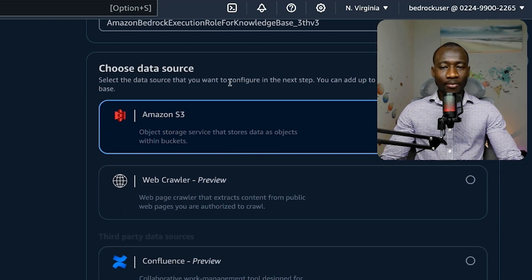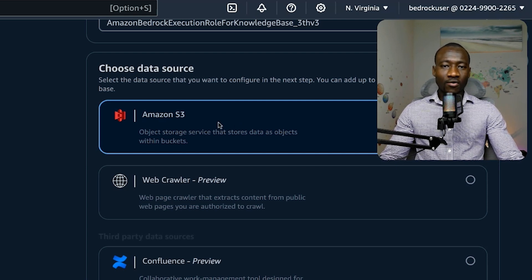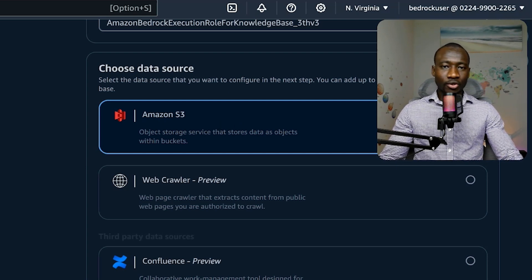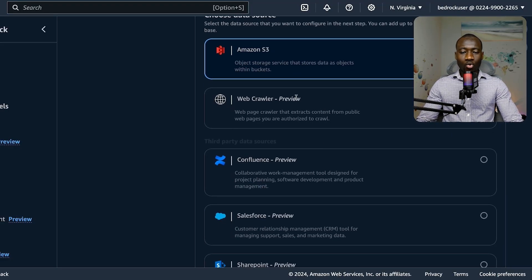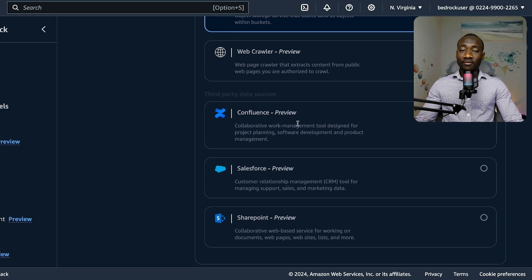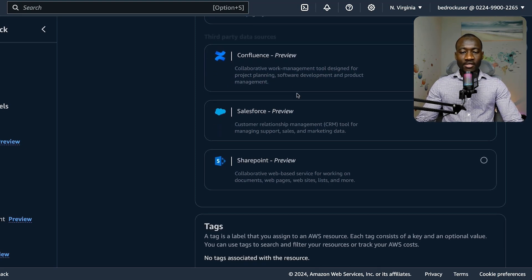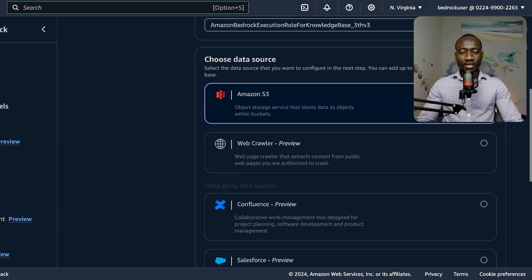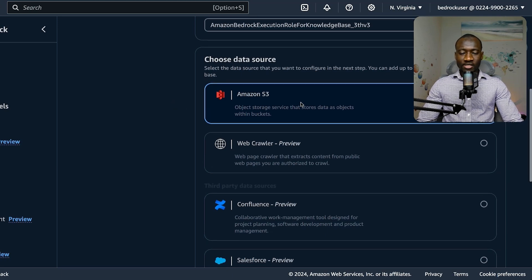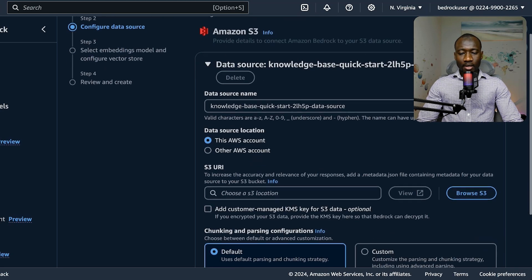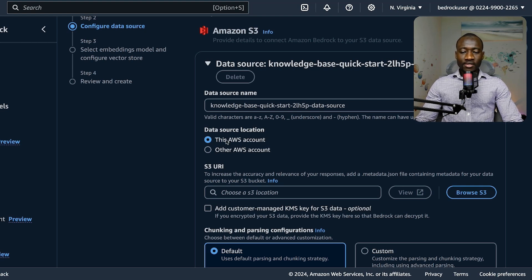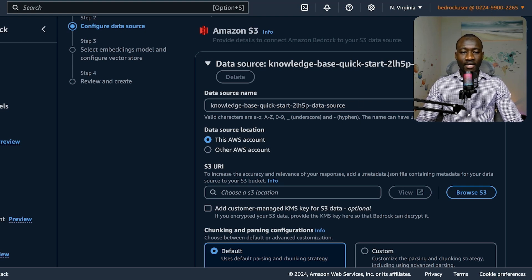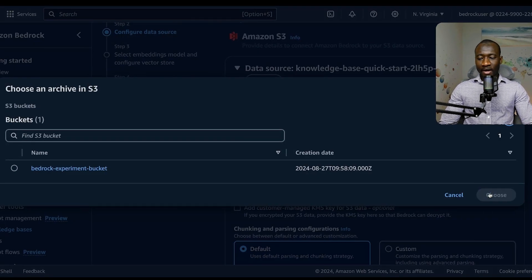For the data source, we have a couple of options here. We have an S3 bucket, which is the most adapted for our scenario because our data is currently stored on S3 bucket. But we could also have the option to crawl data from a web page, Confluence, Salesforce, or even SharePoint. These are a couple of options that we can explore. So we choose Amazon S3. This data is currently stored in the same account, so we select this account.